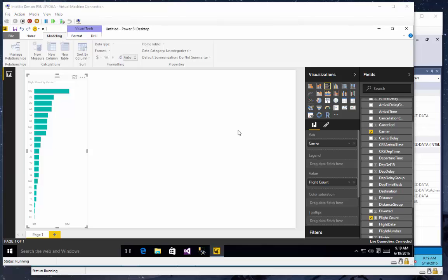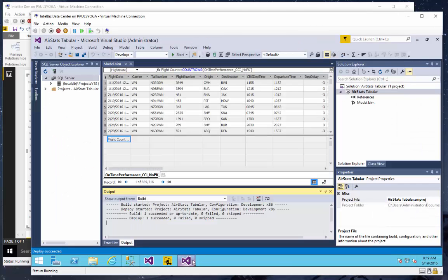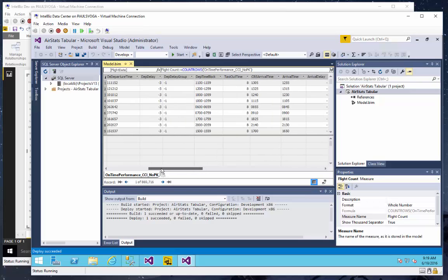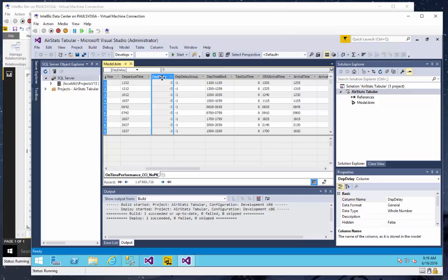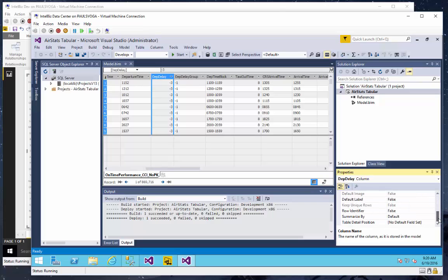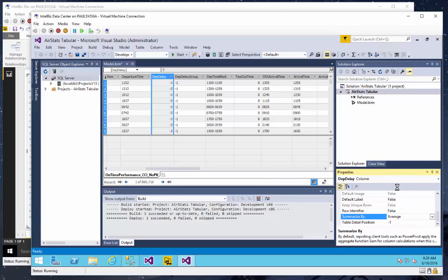I'll show you how easy it is to maintain a deployed model. Since we have Visual Studio open with our model open, let's just find that departure delay column right here. And we'll say I want to change the summarize by to average.